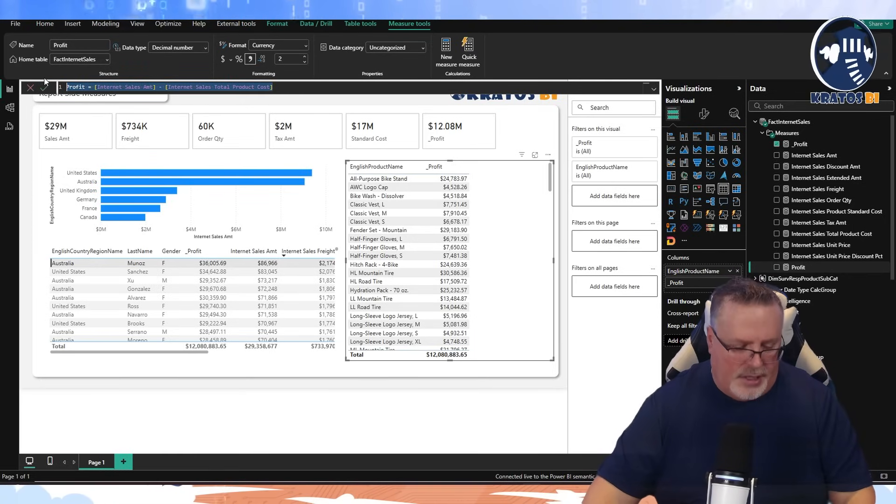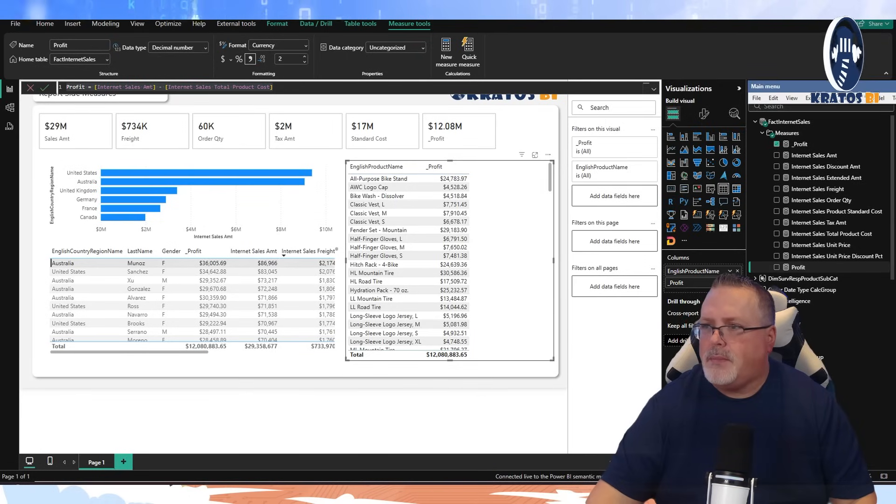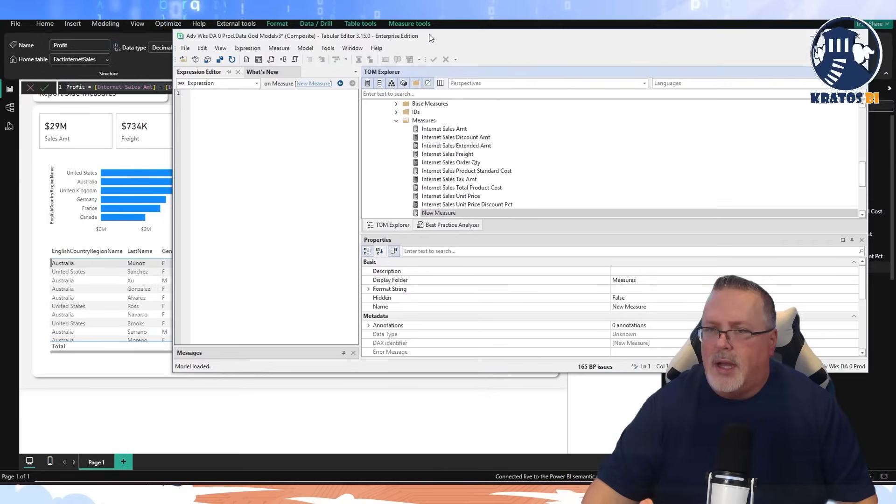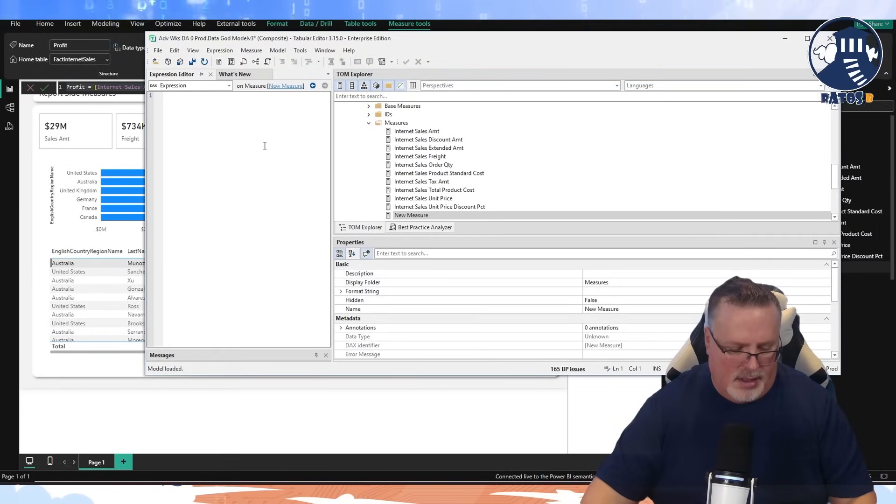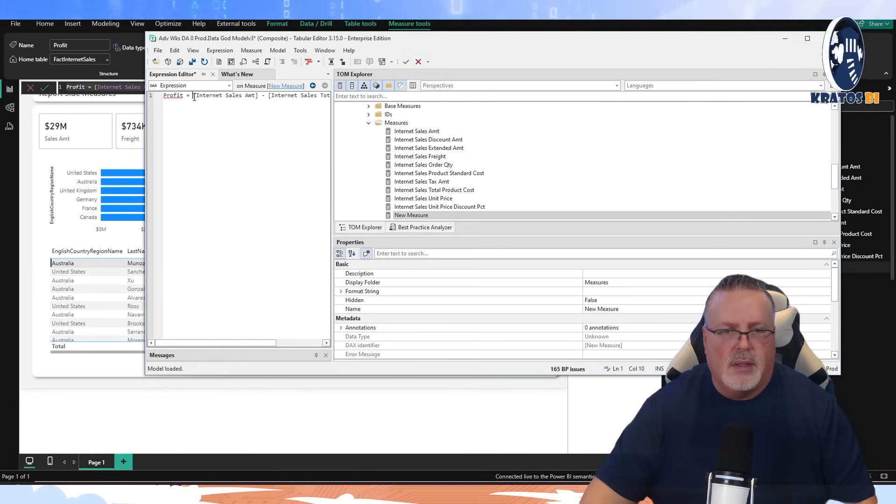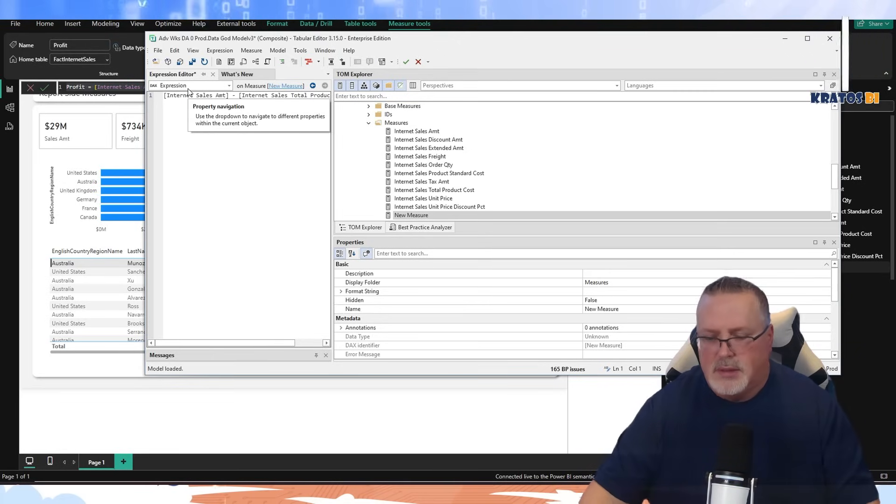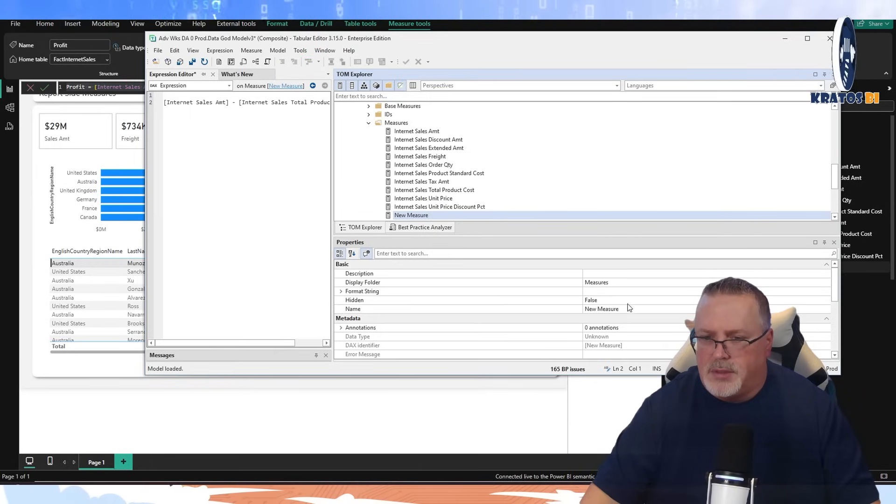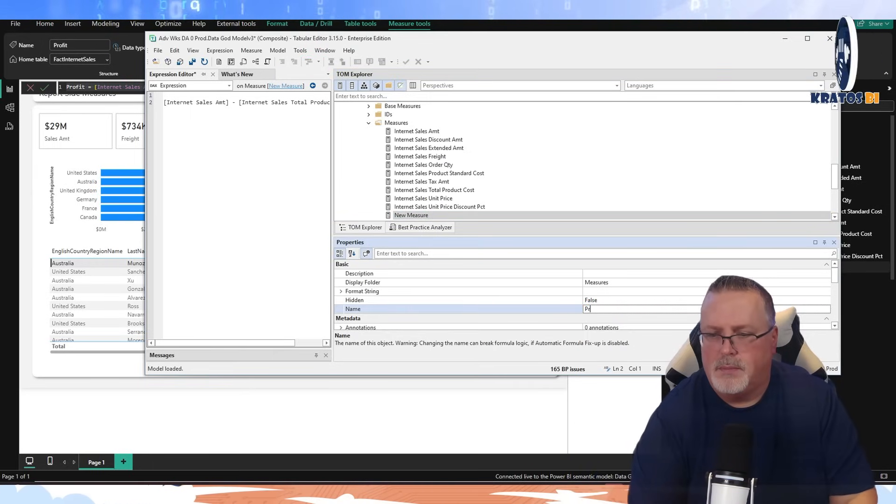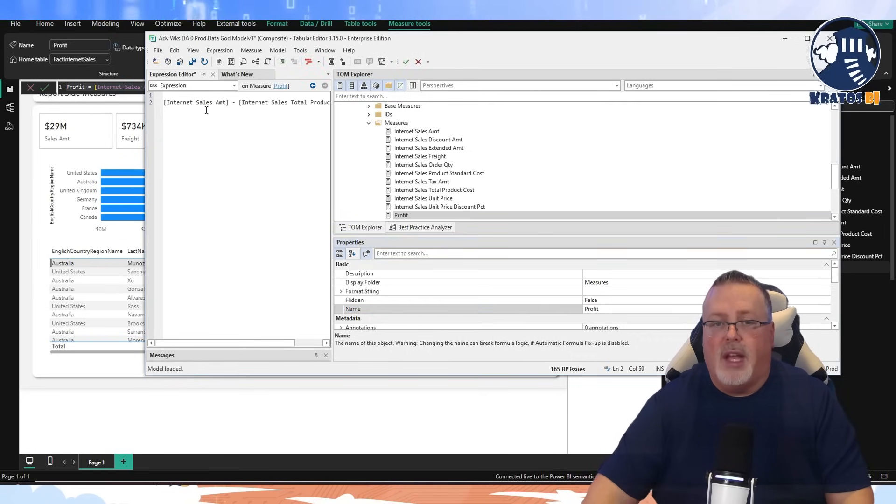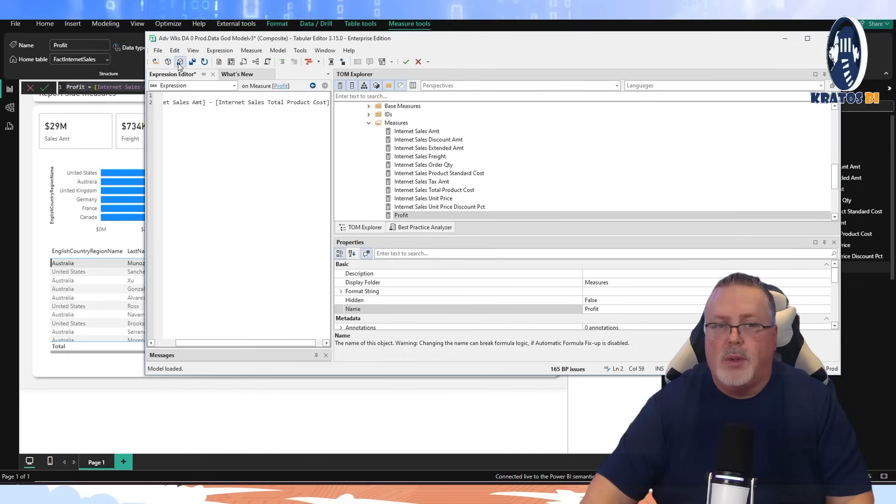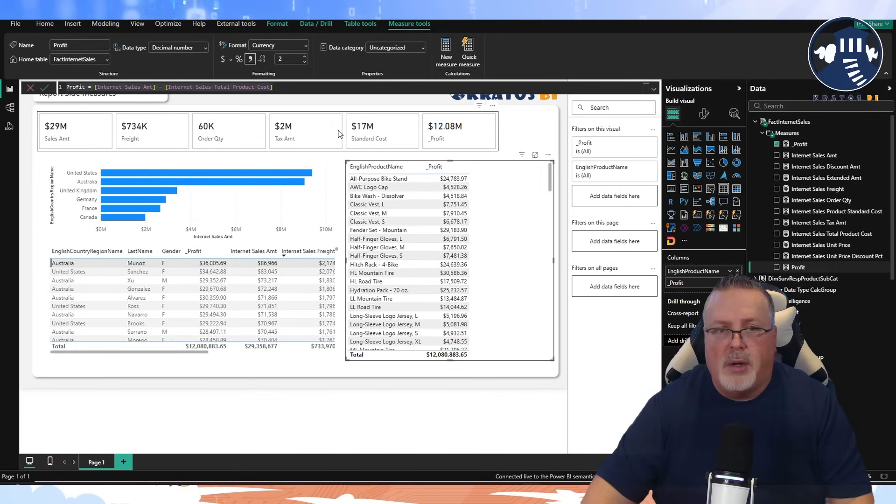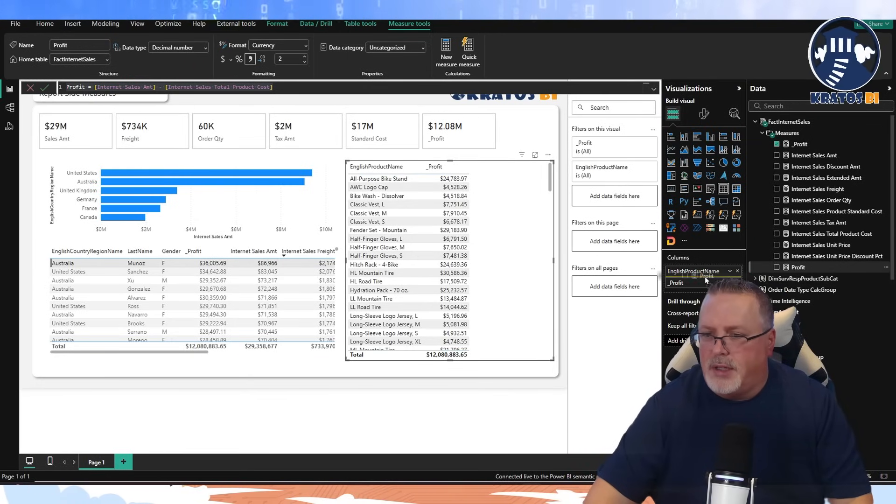Now the reason I want to have underscore profit versus adding in a measure like I have here, which is just profit, is so that when I pass this measure back to the enterprise team, if I just had it as profit instead of underscore profit, when the enterprise team puts the measure into the model, they're going to use it without that underscore in front of it. So that's the enterprise item. And I'm not going to run into any conflicts in my report, because a report can only have one measure of any given name.